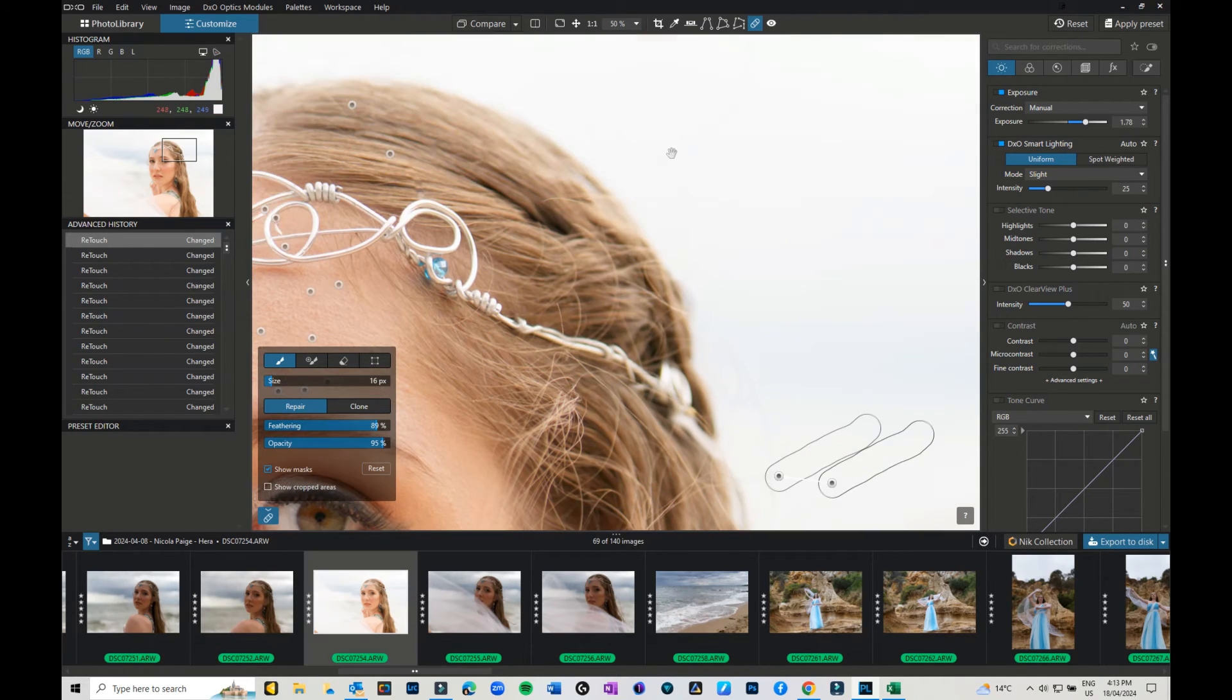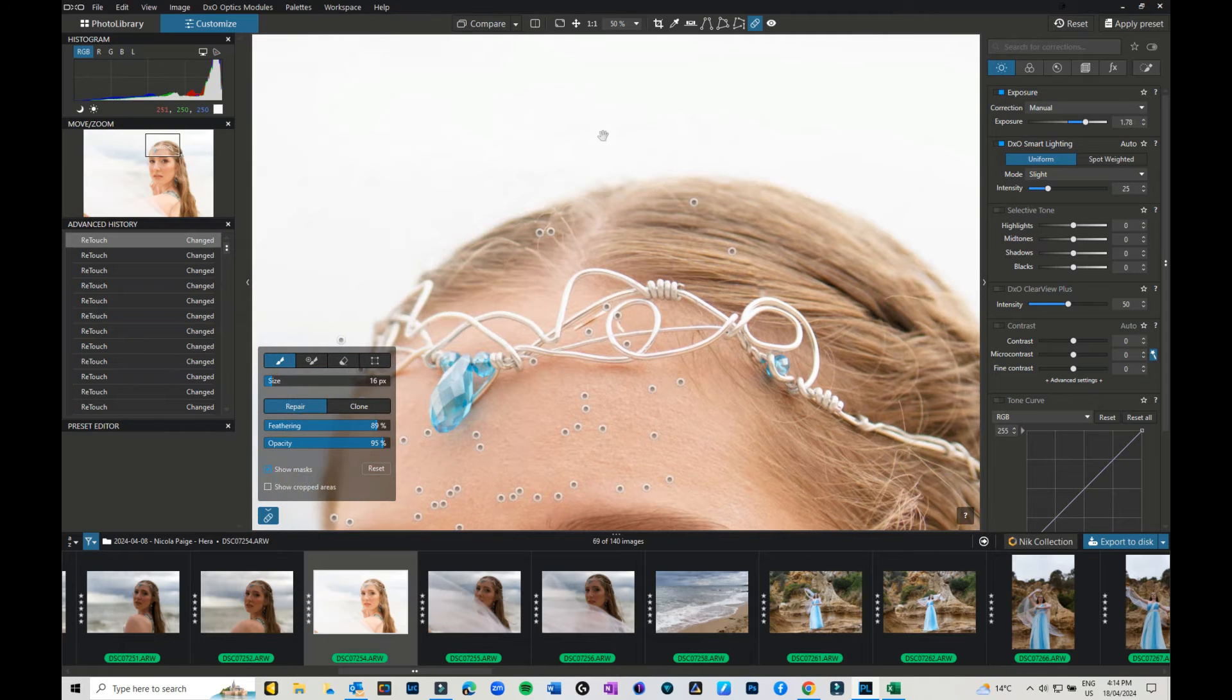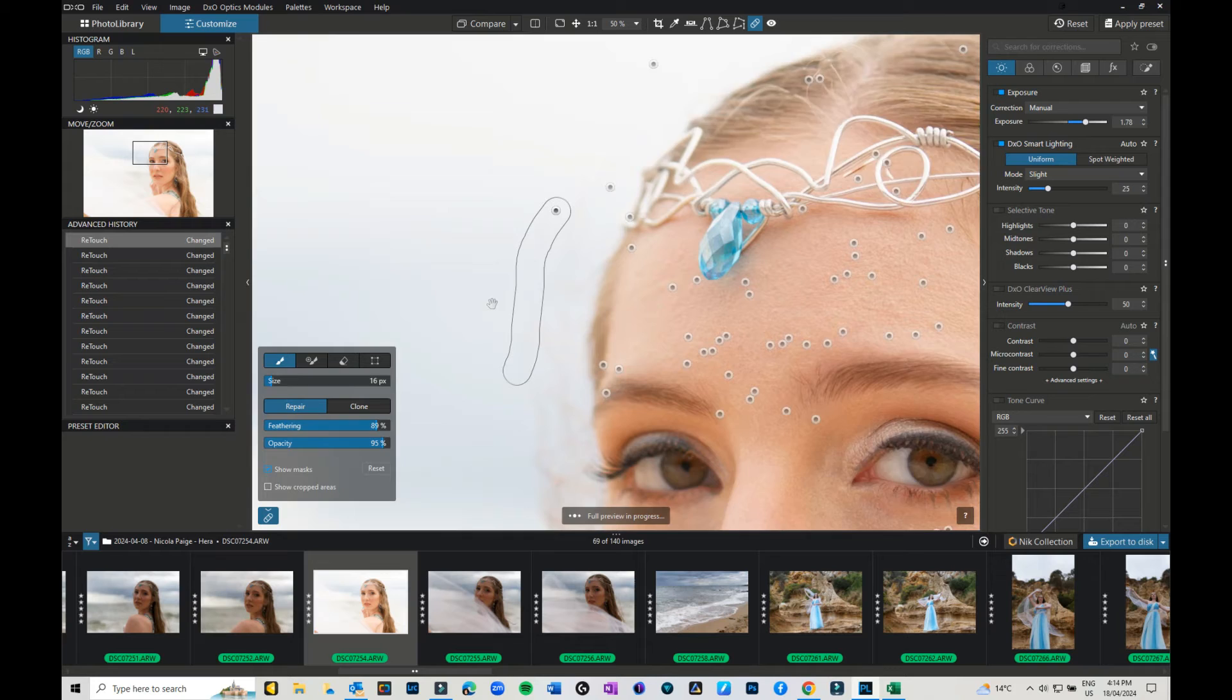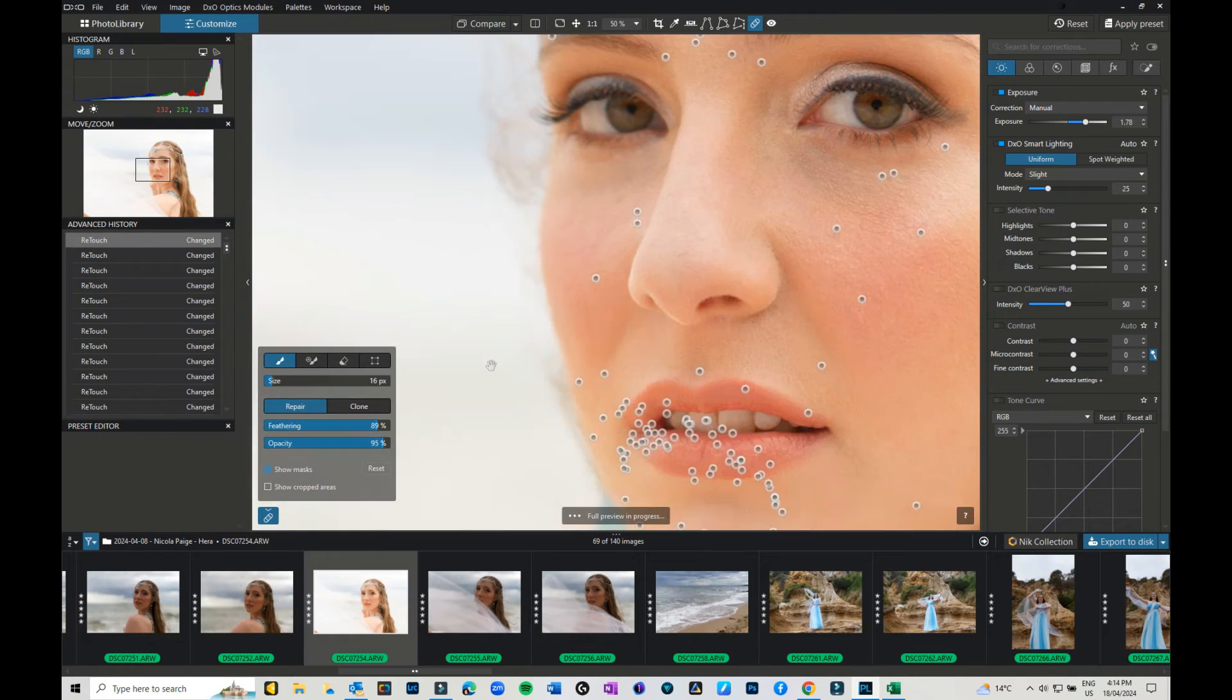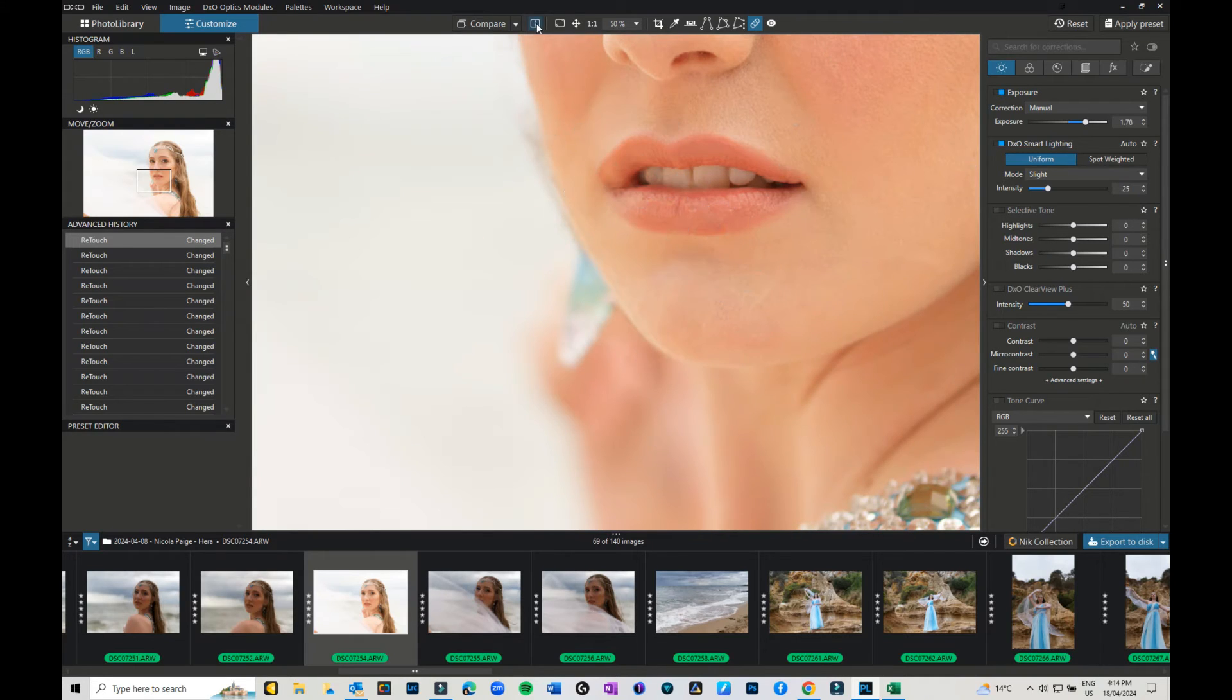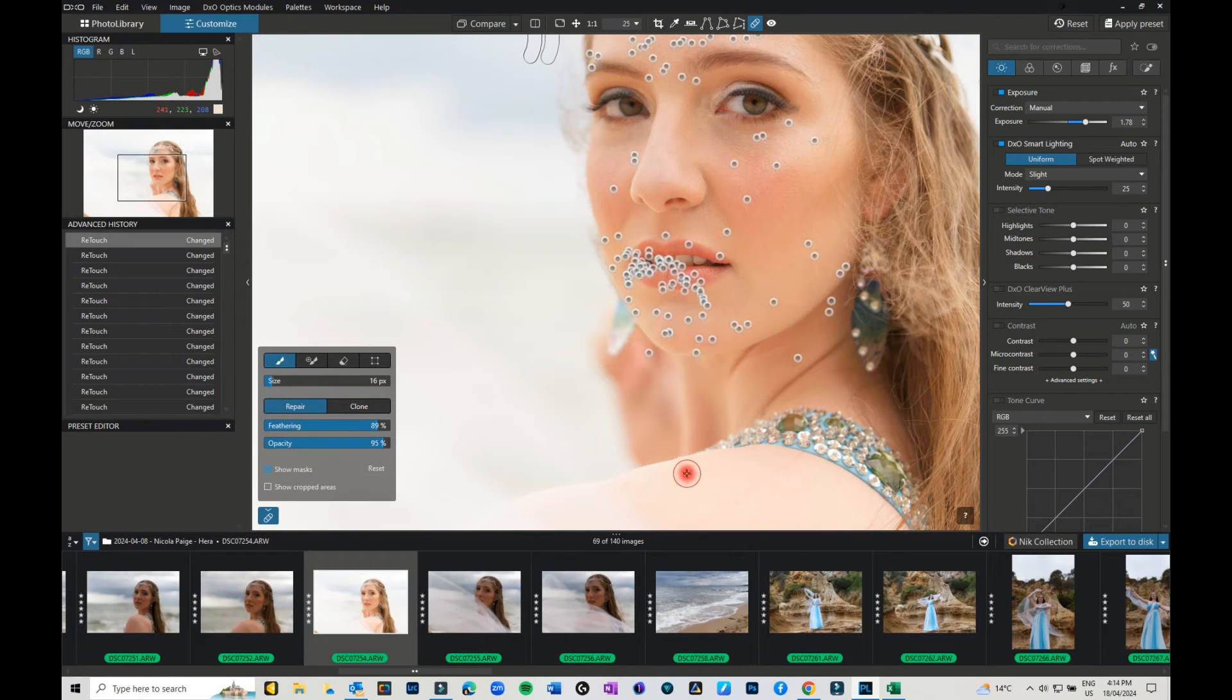You can of course increase the size of your brush on some areas to make the job just a little bit quicker, especially as I've got this gray background that's pretty easy to work with. I don't want to remove all the flyaways because I want it to look like she was out in the wind. So as you can see, there's an awful lot that I have gotten rid of. I haven't even done her body yet.